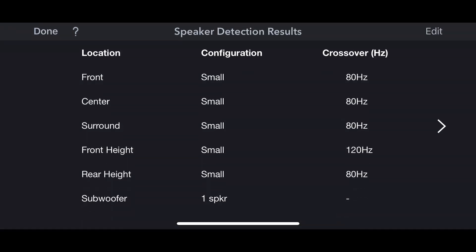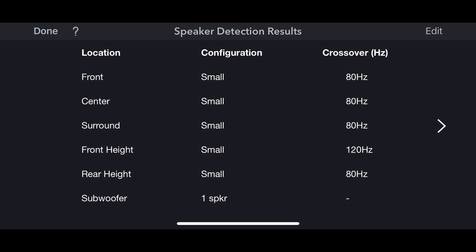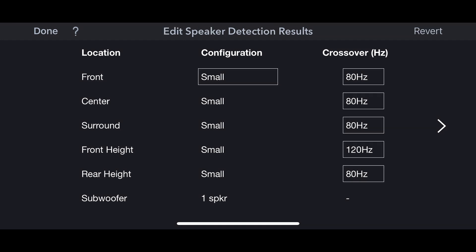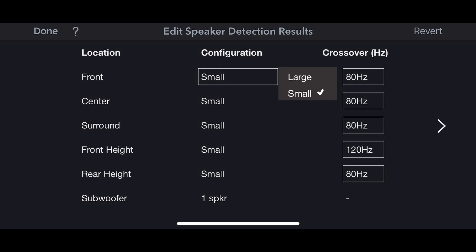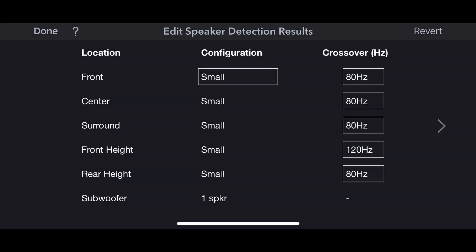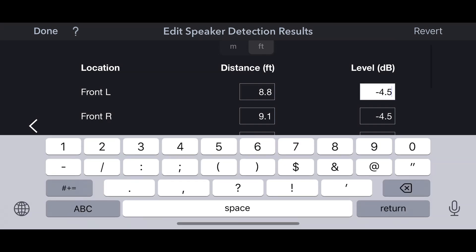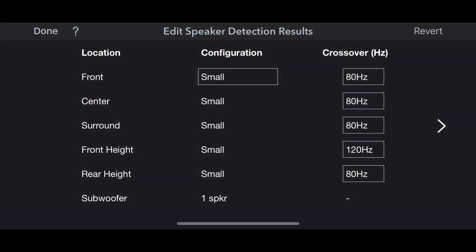Here's a quick refresher on the Audyssey MultEQ editor app. Here's the screen where you see your speaker detection results. You can go in individually to each speaker and update the configuration — small or large. You can go over to the crossovers and adjust them if Audyssey doesn't set them correctly. And this is where you can update the levels once you've validated with your SPL meter if the levels are not accurate.